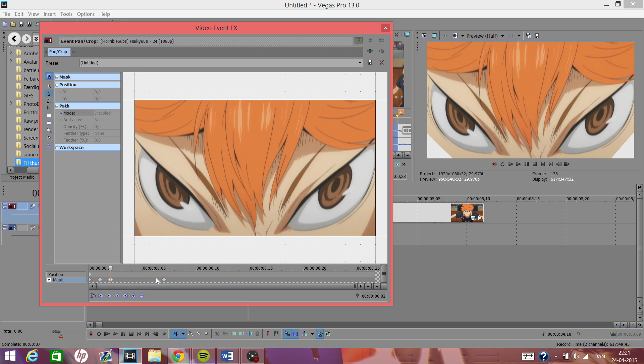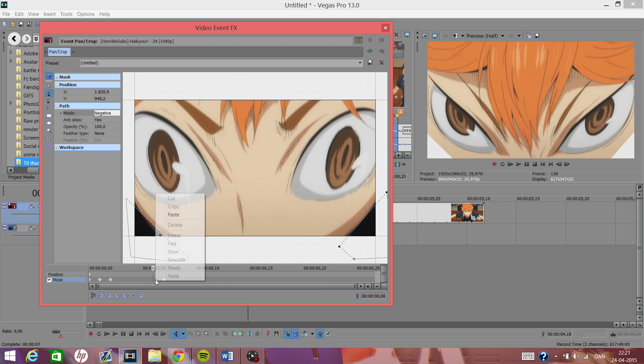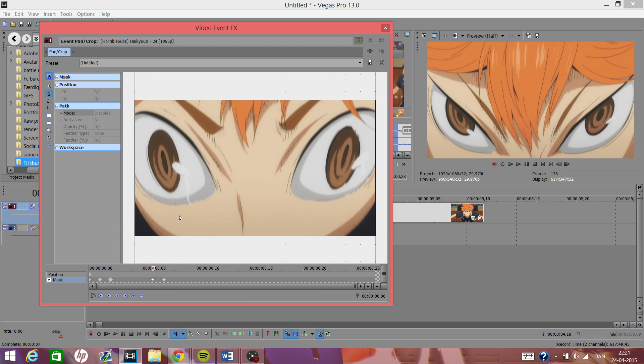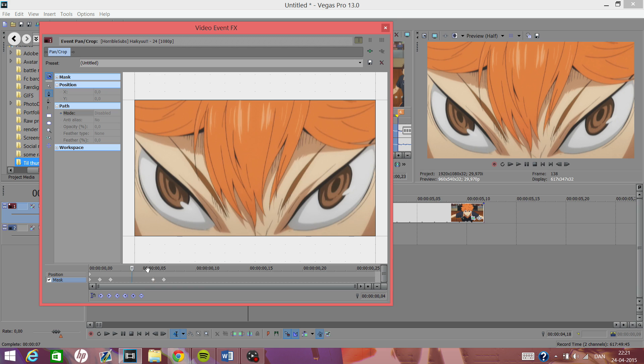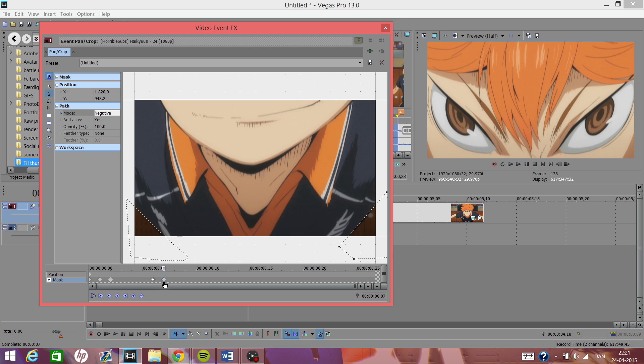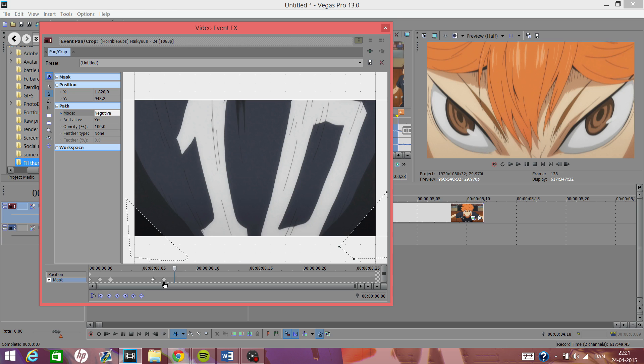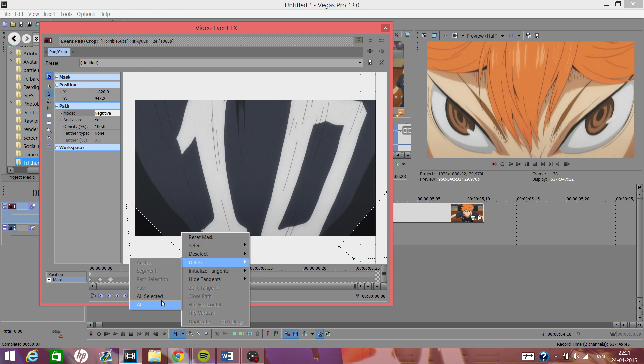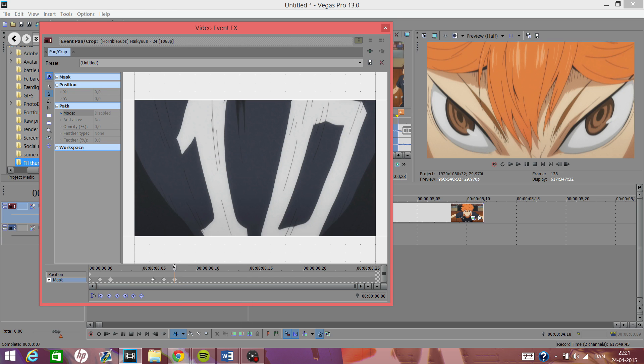And we want to copy this and put it here, and we want to put it here. Okay, so we still have no mask until this keyframe, and then we want to delete all again.